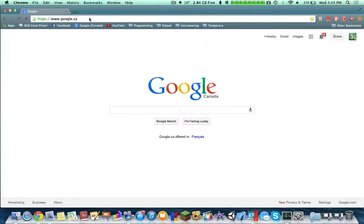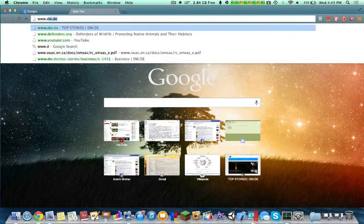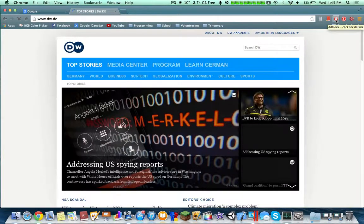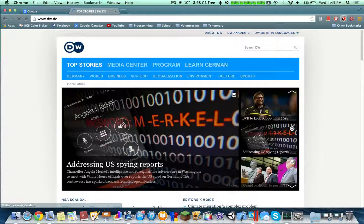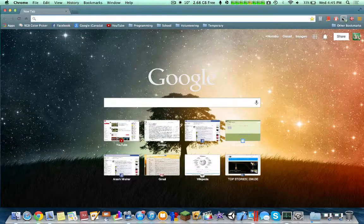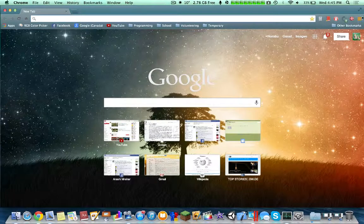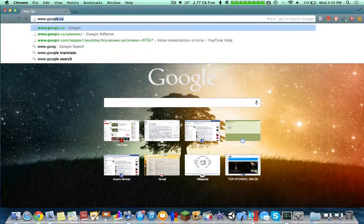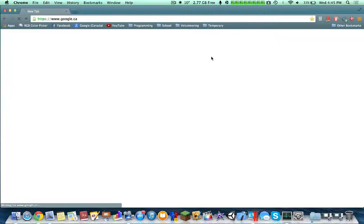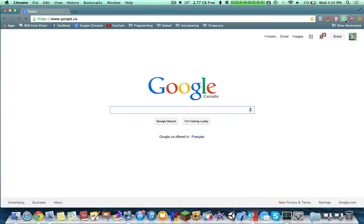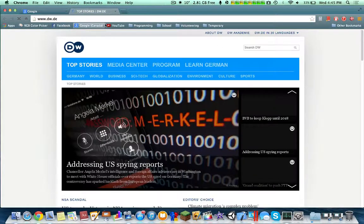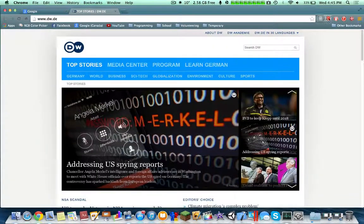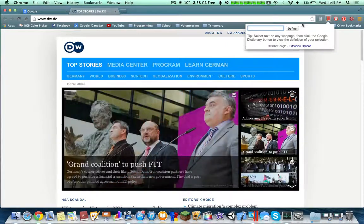This one's called Panic Button. Essentially, if I have another tab open — like DW News — and someone comes and I want to hide it, I click the Panic Button and it quickly closes everything. Then, if I want to restore my previous pages, I click it again and it sends me back.